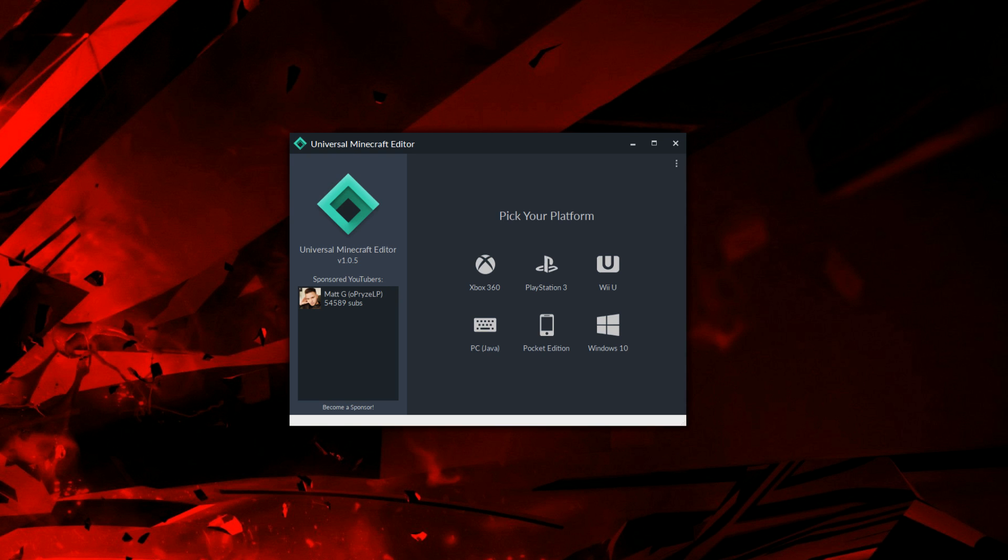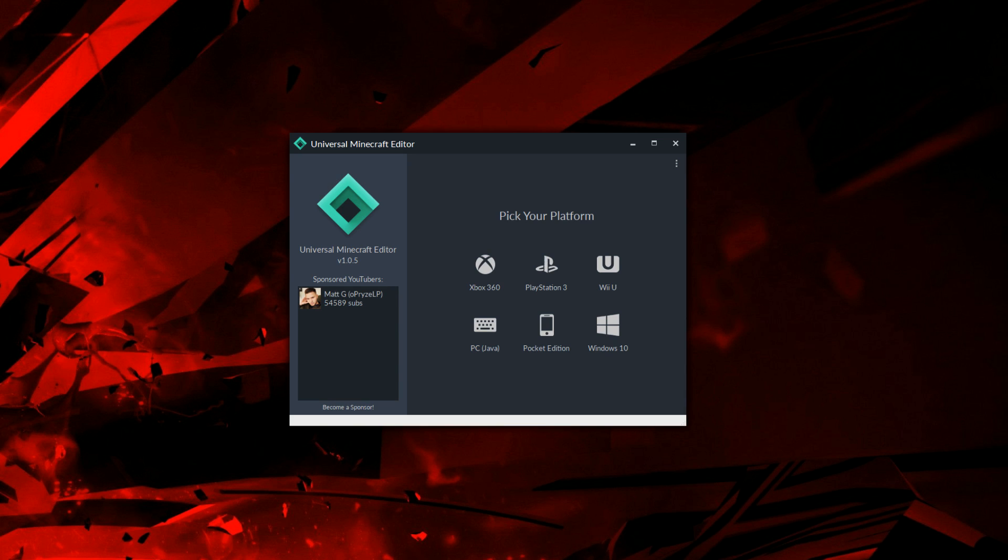Welcome back, legendary potato here. Today I want to show you guys the Universal Minecraft Editor that just released by OPrize LP. This is a very unique NBT editor in that it works from Minecraft Xbox 360, PlayStation 3, Wii U, Java, Pocket Edition, and Windows 10.